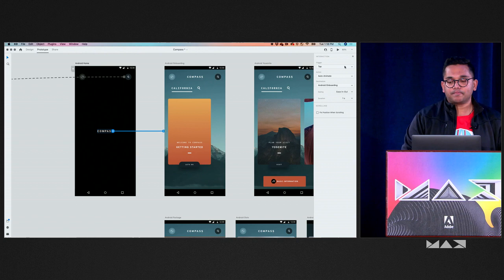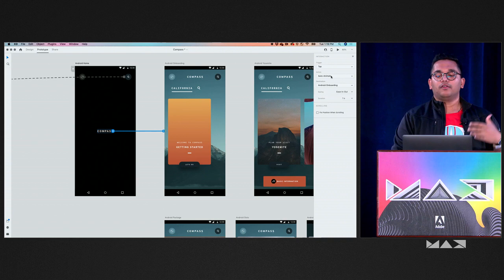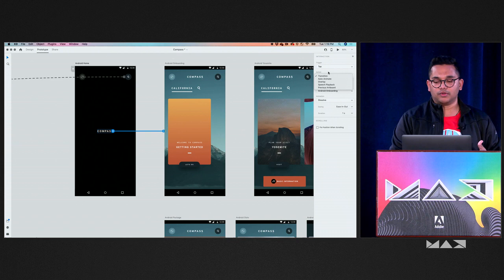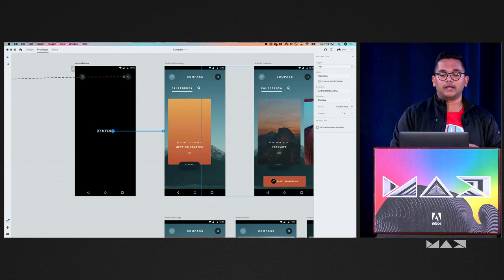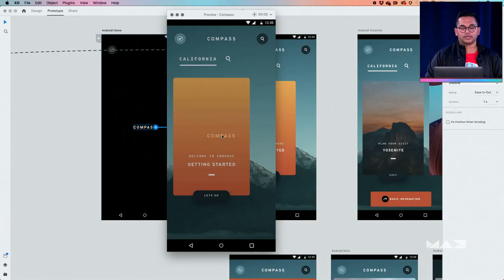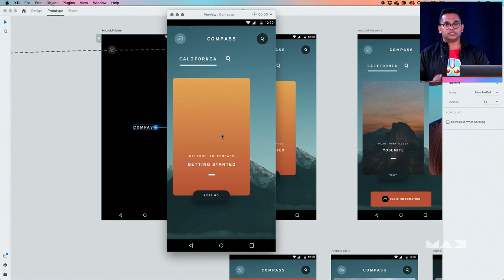In this case, my trigger is tap, my action is transition, and my destination is automatically populated based on where I connected the wire. With just those few steps, I open up my preview window by clicking the play icon and can actually test the prototype right there. This was a very simple example to show you how you could go about wiring your screens, which you can then build into really complex flows with multiple wires across different screens.